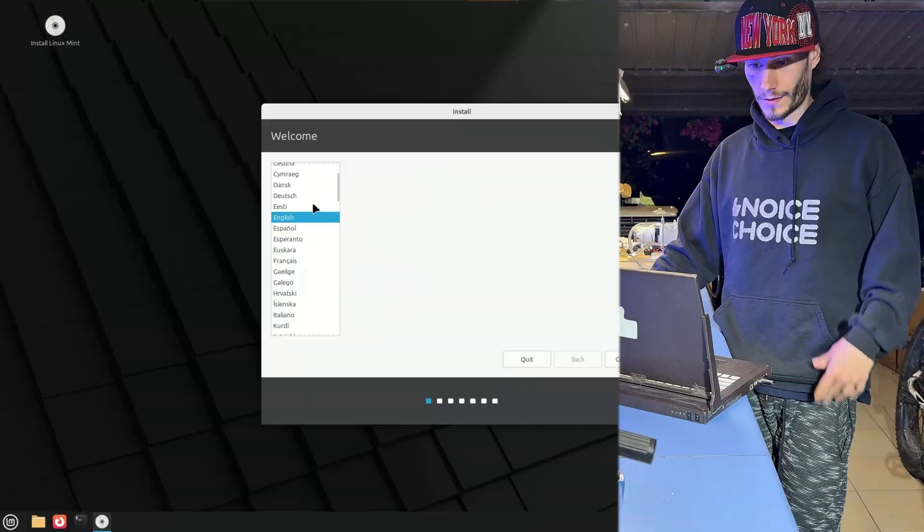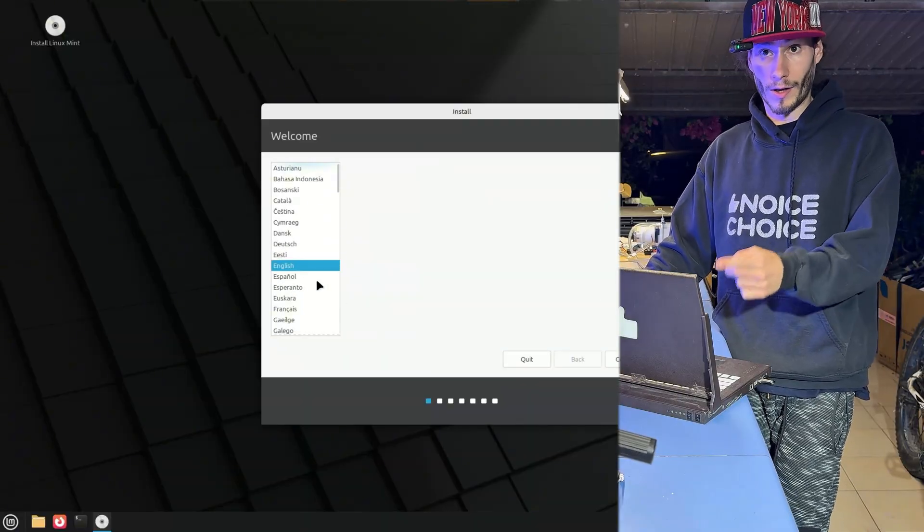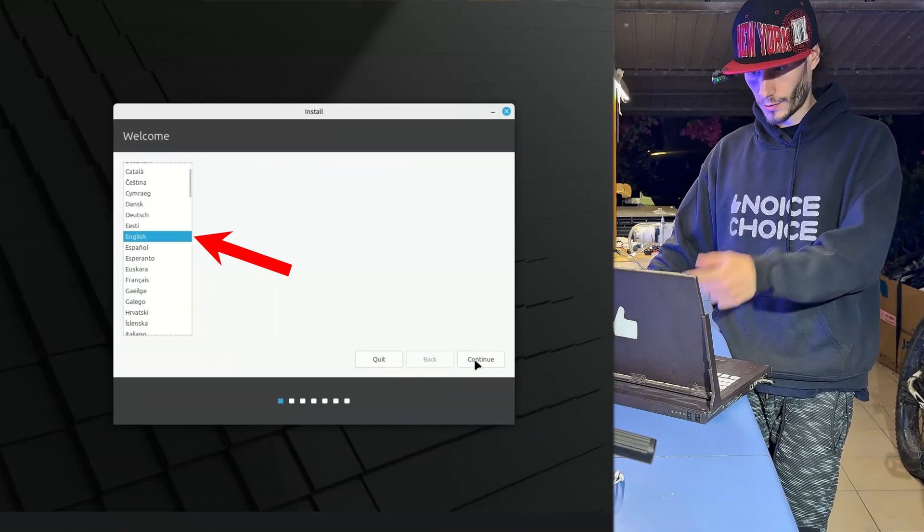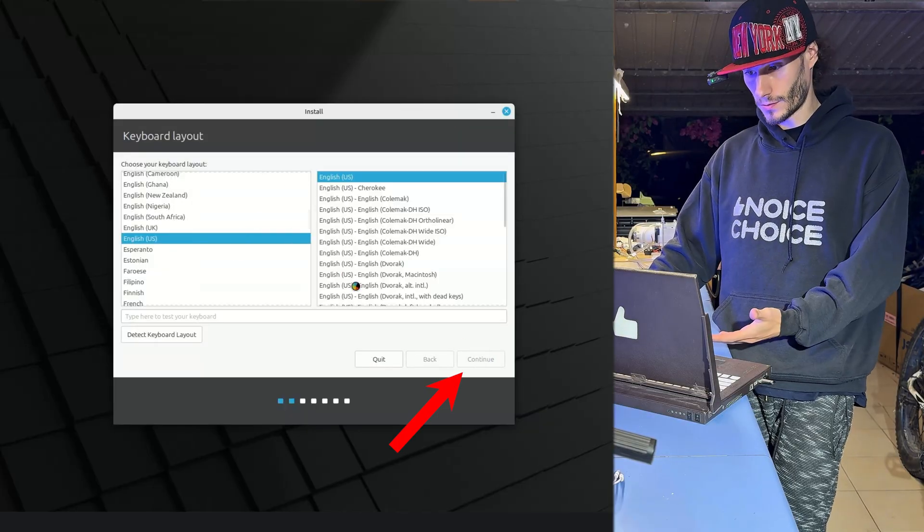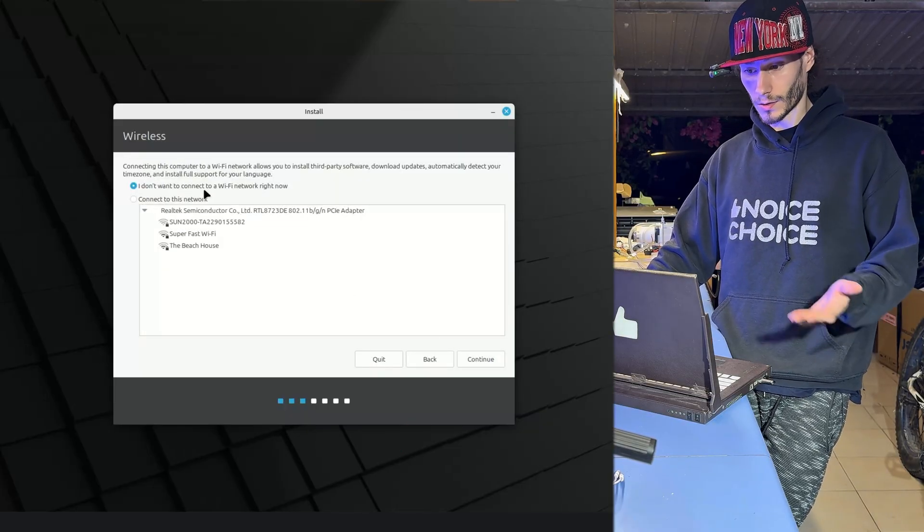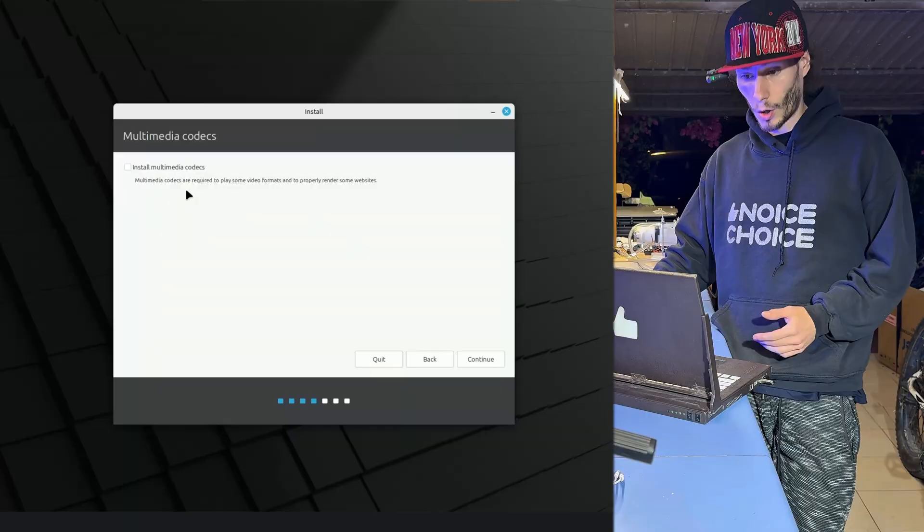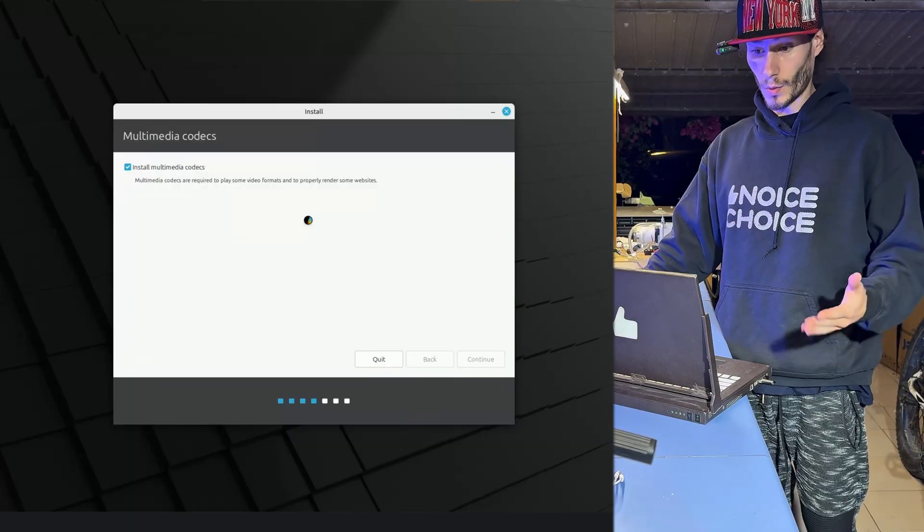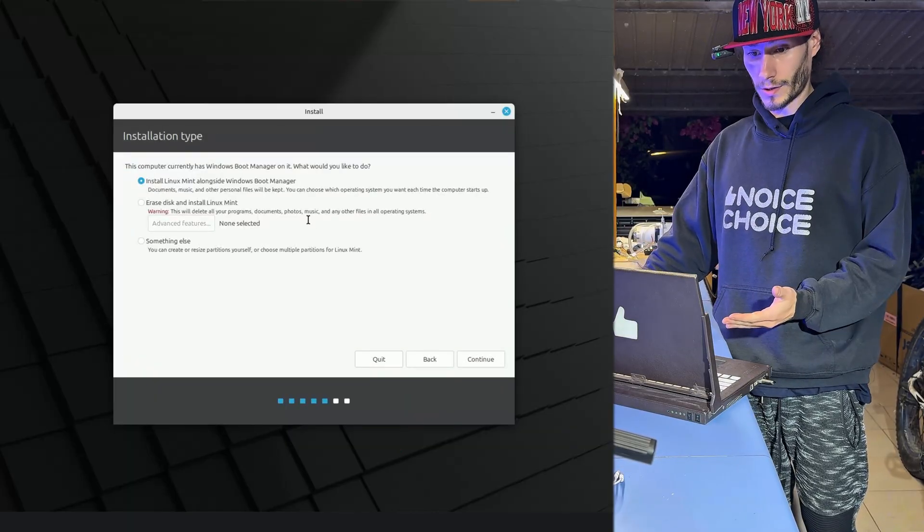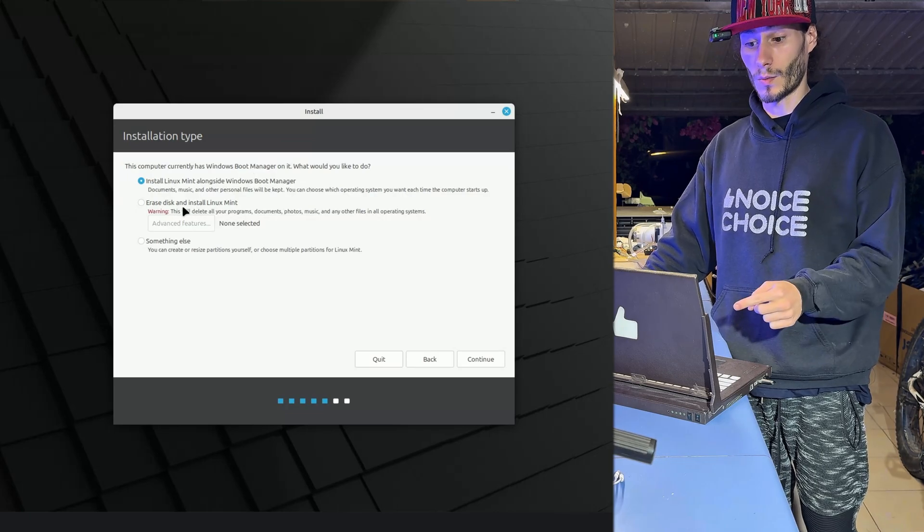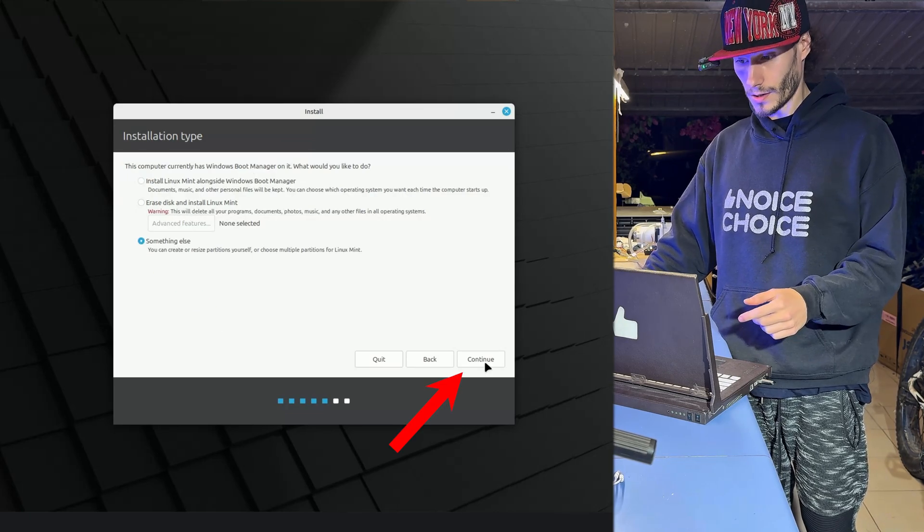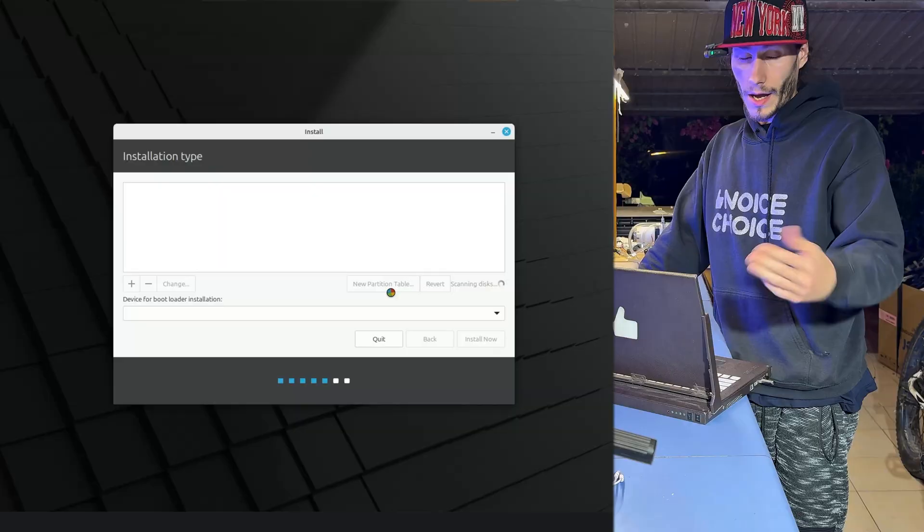First you select the language and actually here you have more languages than in Windows. English, continue. Then we select the keyboard. English, continue. Now we do not need to connect to the internet so we just continue. Also we install multimedia codecs. Tick the box and continue. And here we have the important part. Since we already created the disk for the Linux Mint we go with something else. Then continue. It will scan our disk.